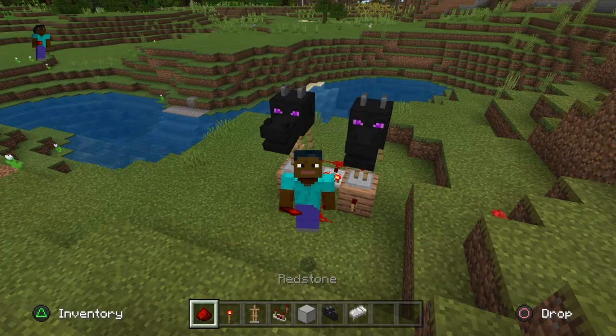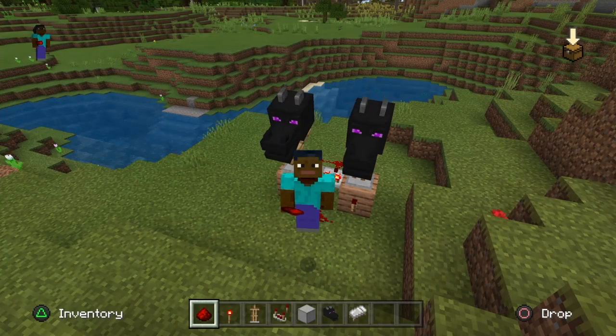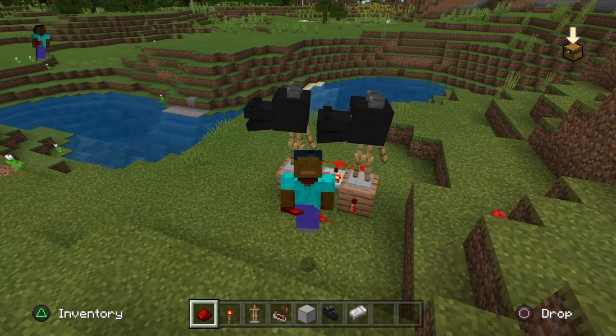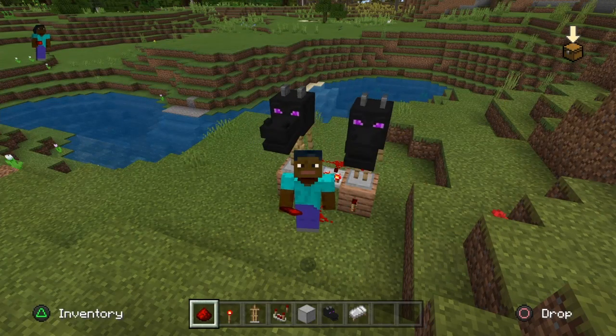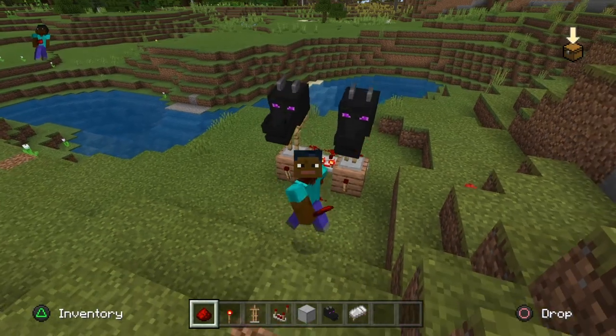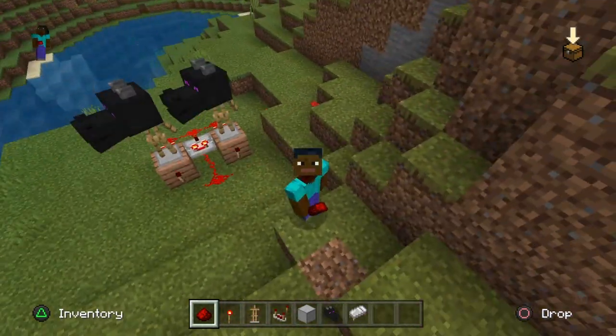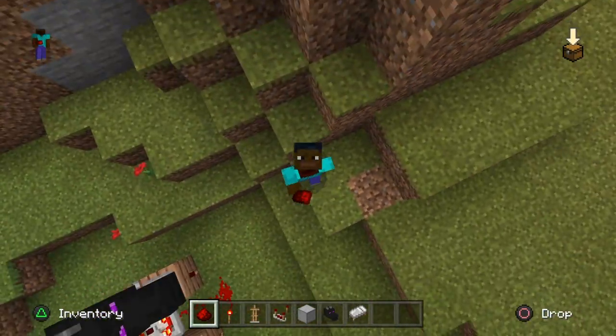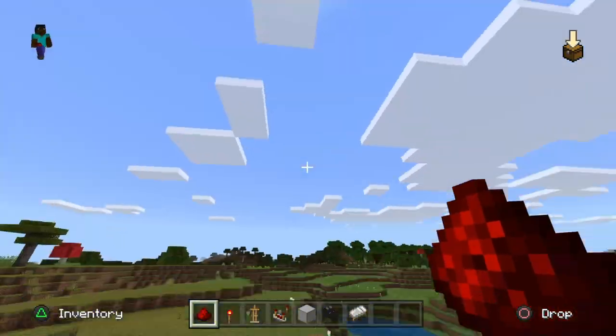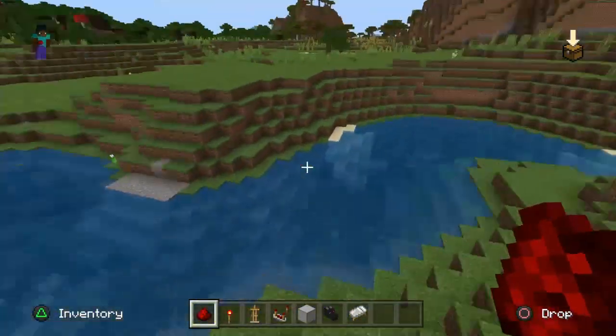What is up guys, Darkbeast here, and today I'm showing you how to make armor stands in Minecraft dance like the ones behind me. Make sure you hit that like button, hit subscribe for more videos like this, and let's get straight into it.